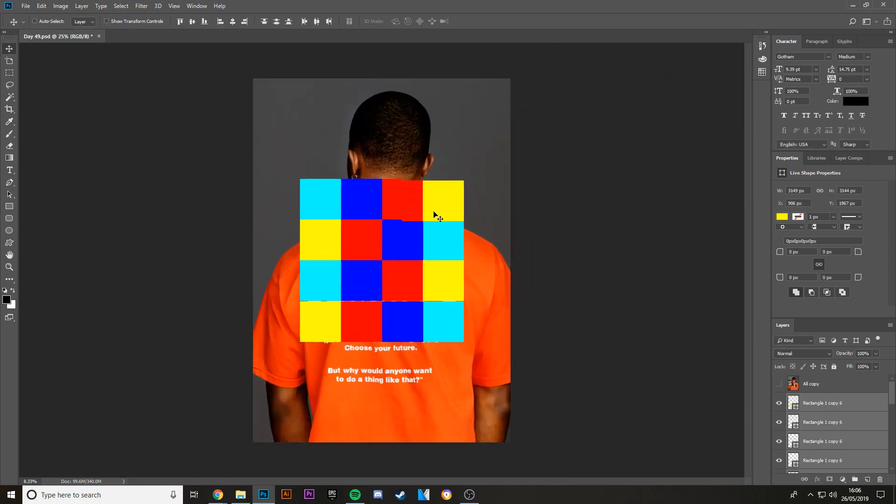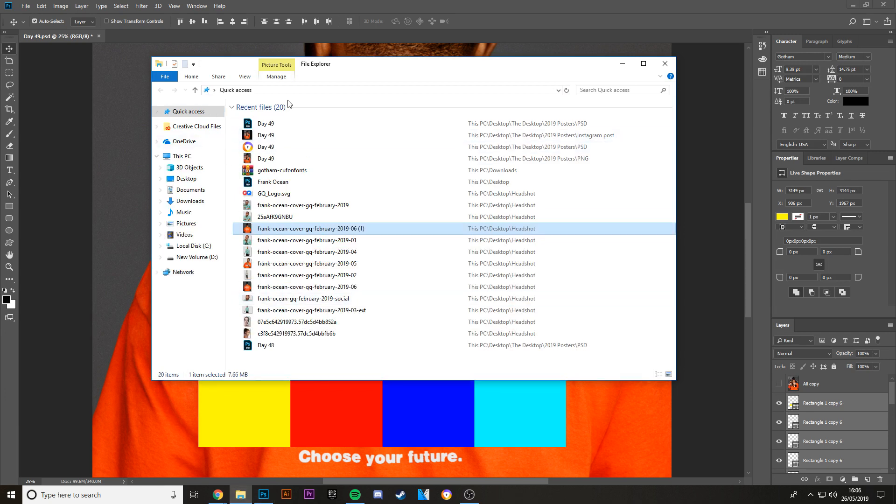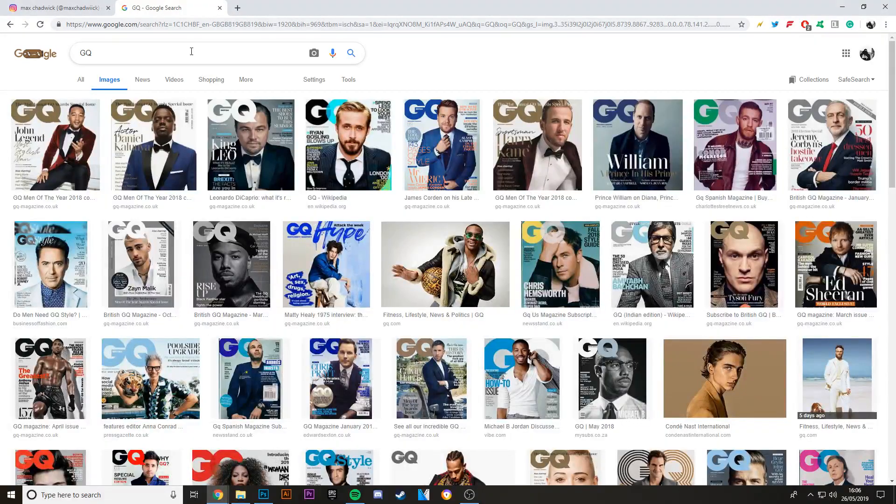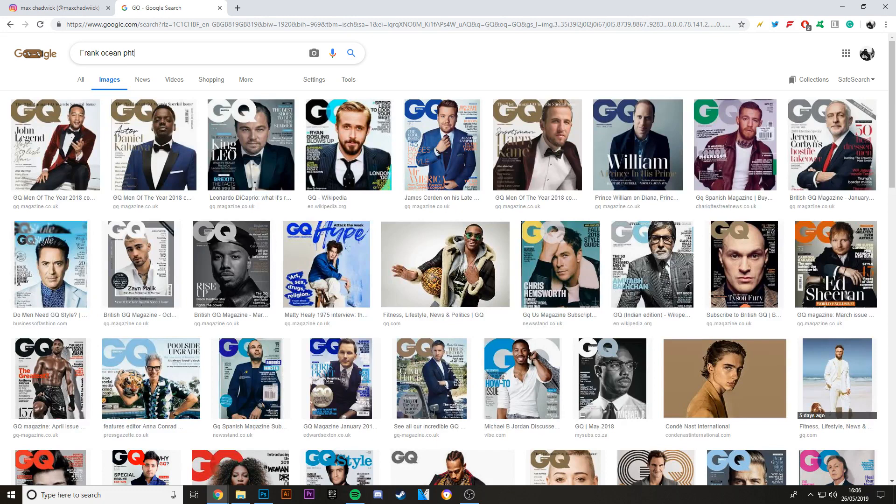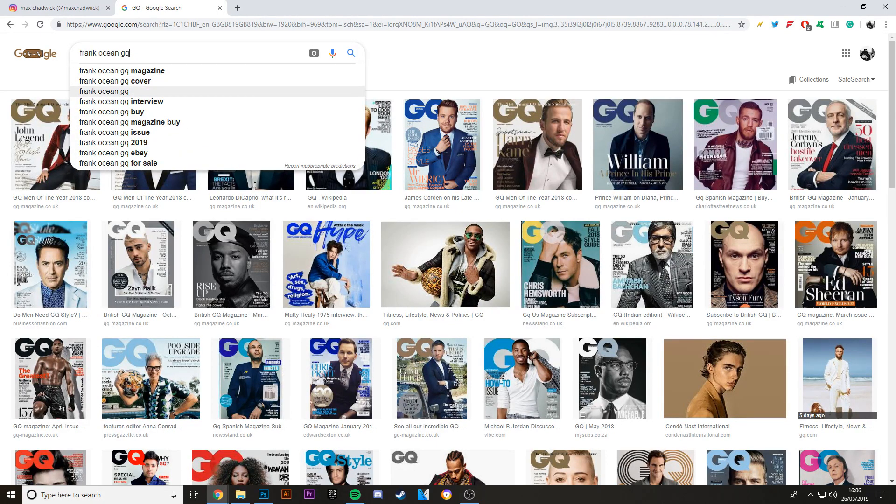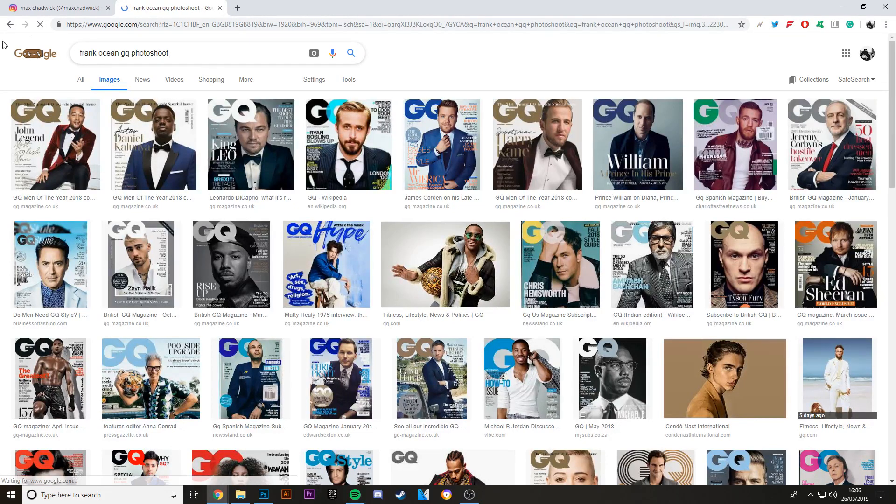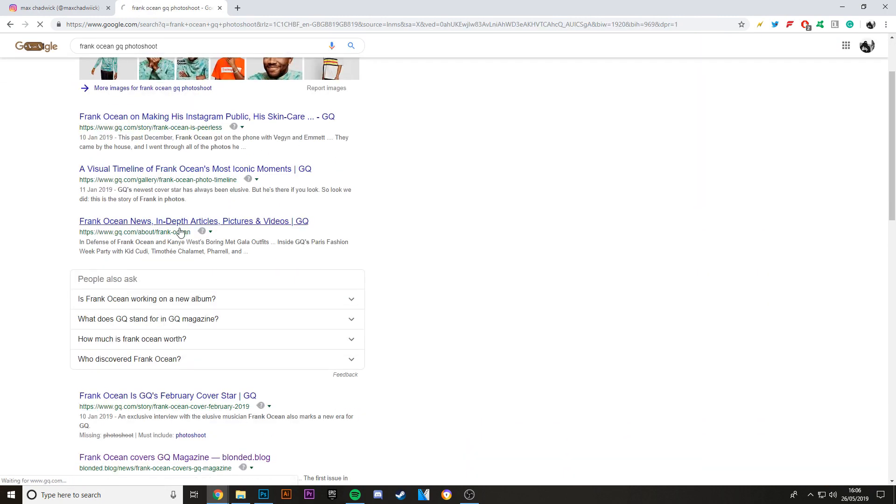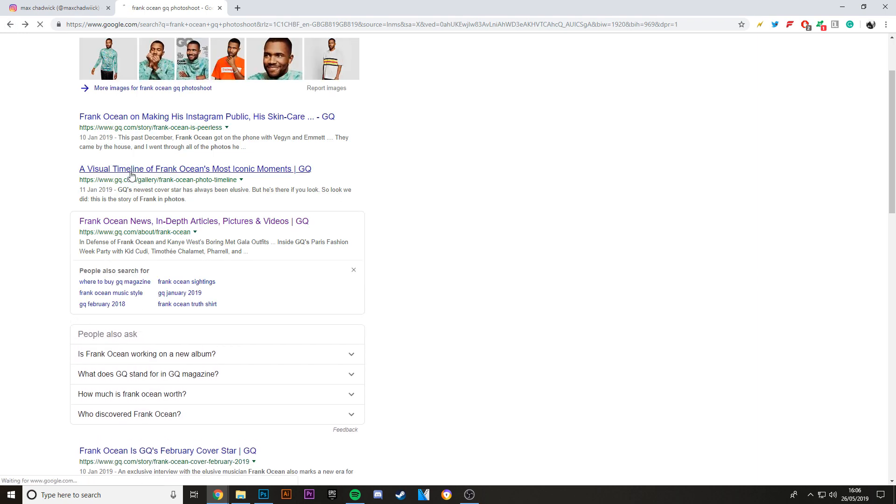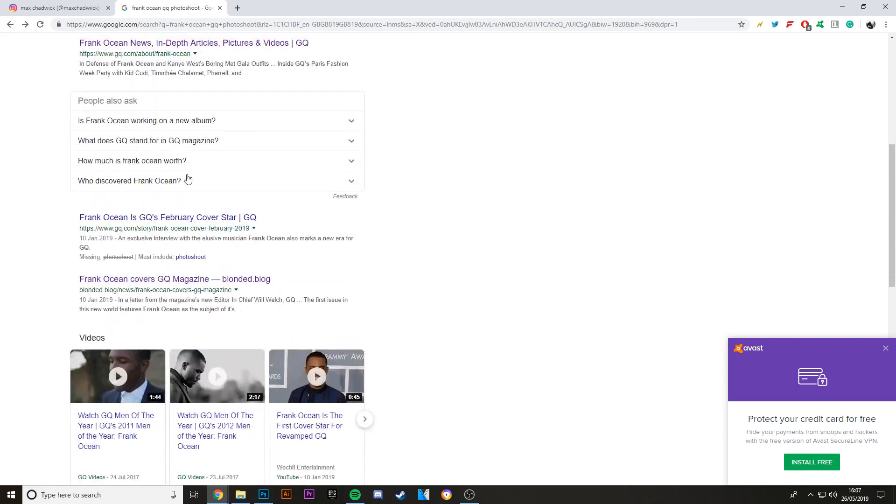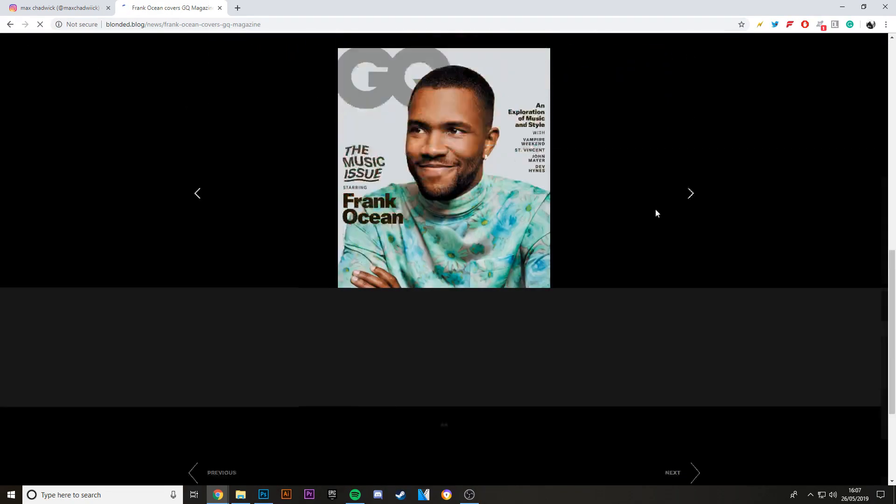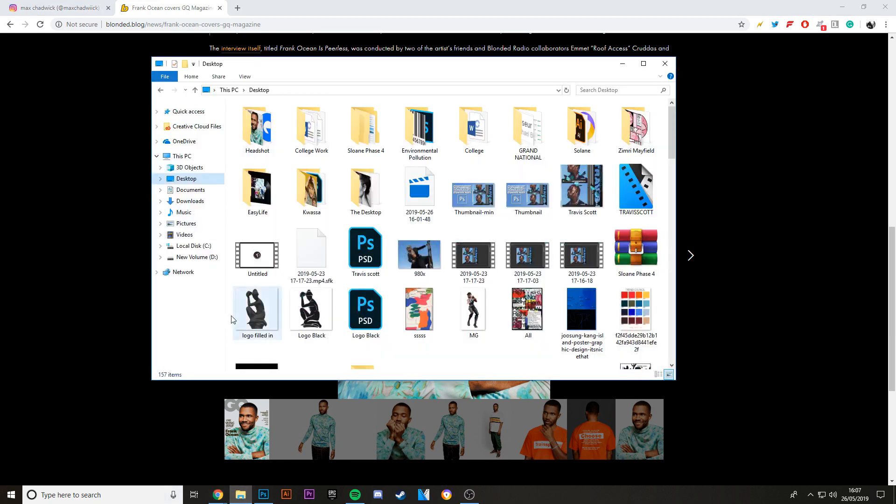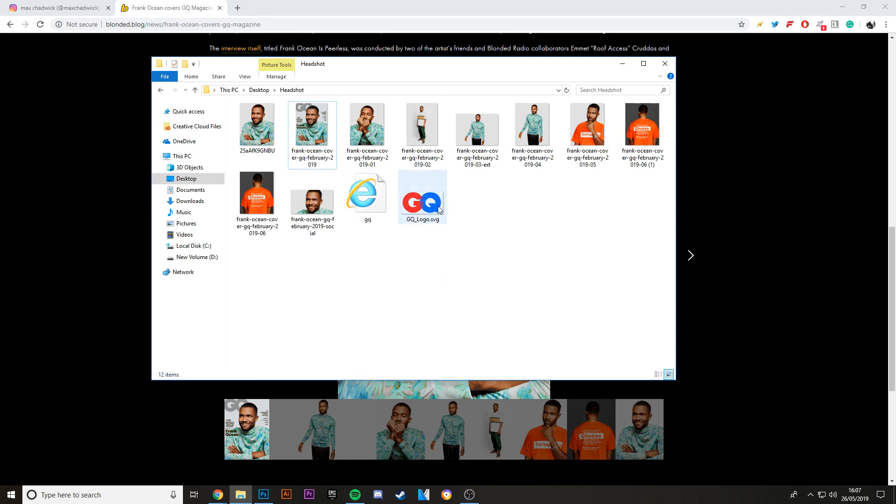Then what I did was I added in some more photos. So what I did was I googled Frank Ocean GQ photo shoot. I believe I went on to a website which basically had all the things. I went on to the Blonded blog and it basically just had all the photos that I needed, so it's got all of these. I already have these in a file, this was from something else.